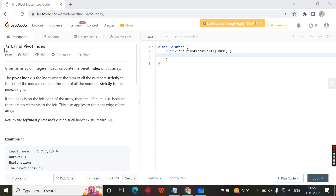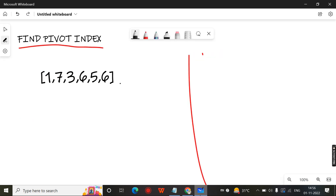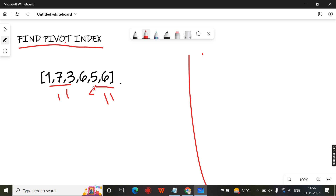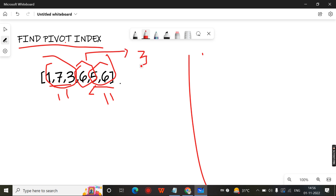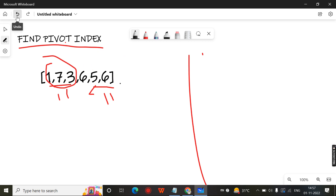Hello, in this video we are going to discuss the LeetCode problem number 724: Find Pivot Index. They will give you an array as input and you need to return the pivot index. The pivot index is where the sum of elements from the left equals the sum of elements from the right. If you don't find any pivot index in the given array, you just return minus 1.